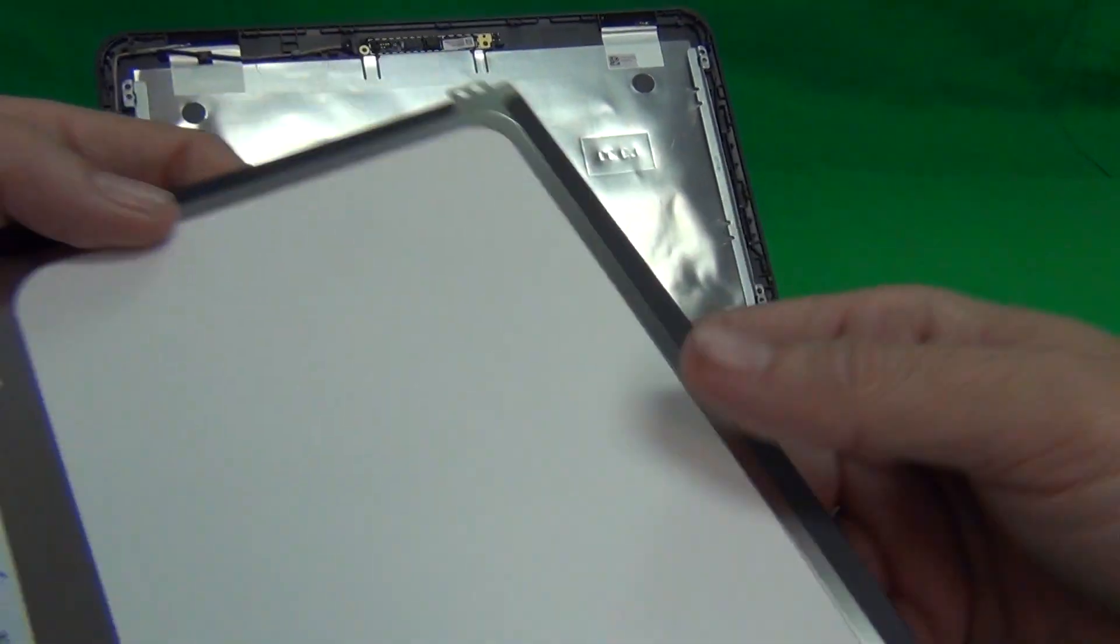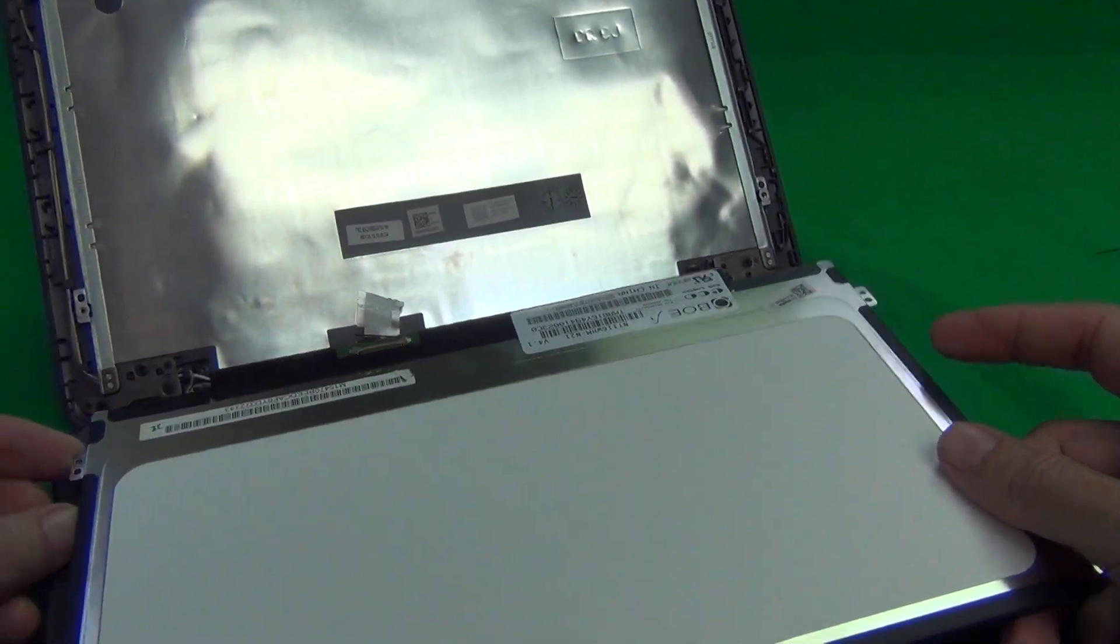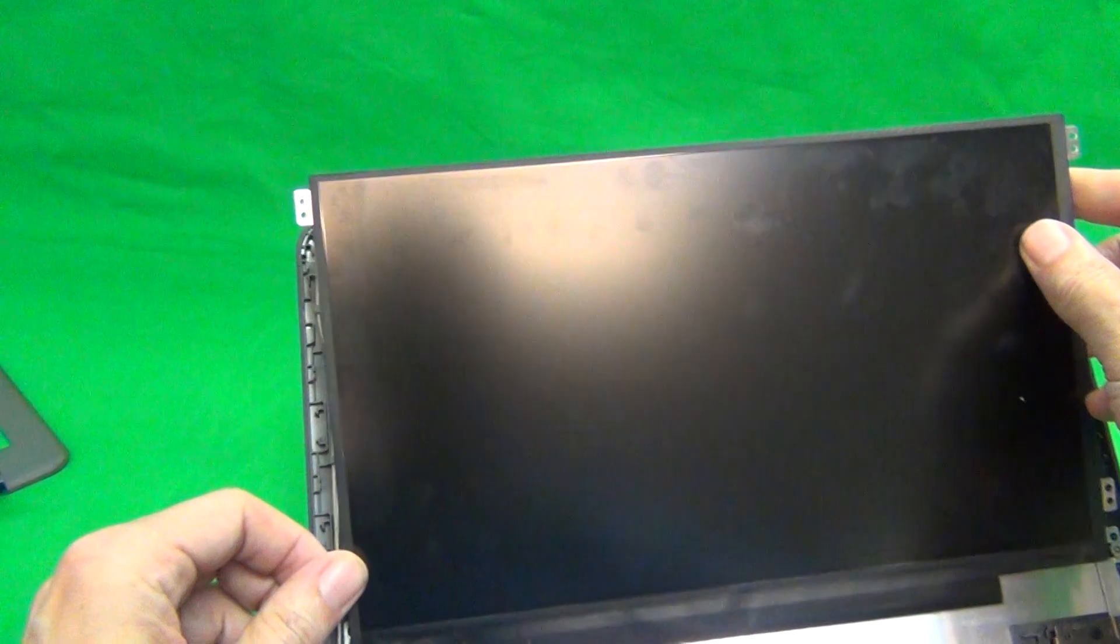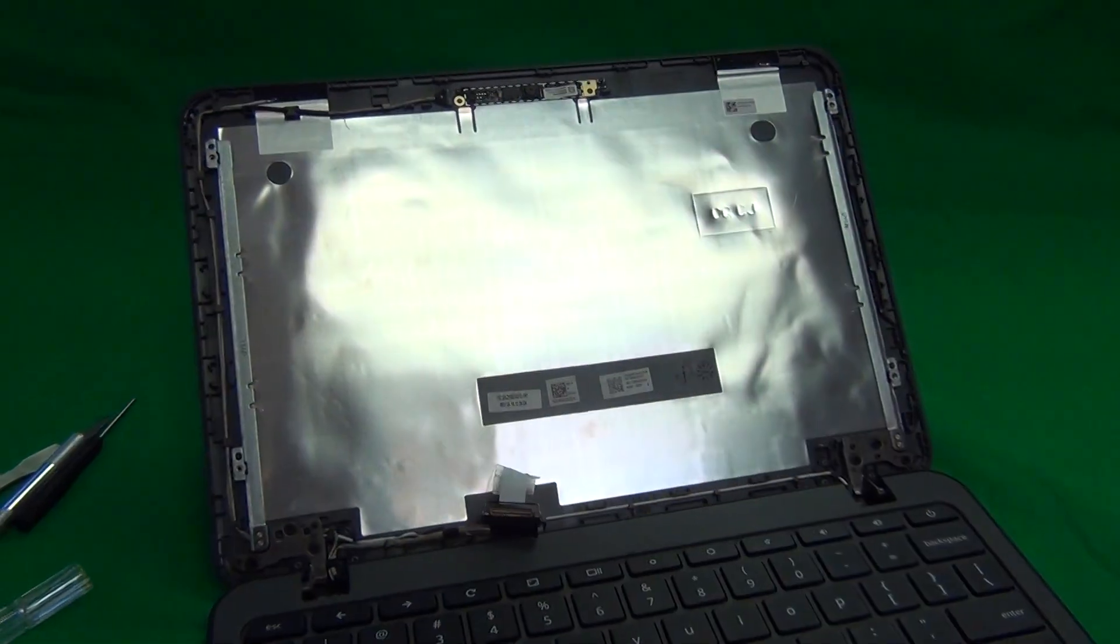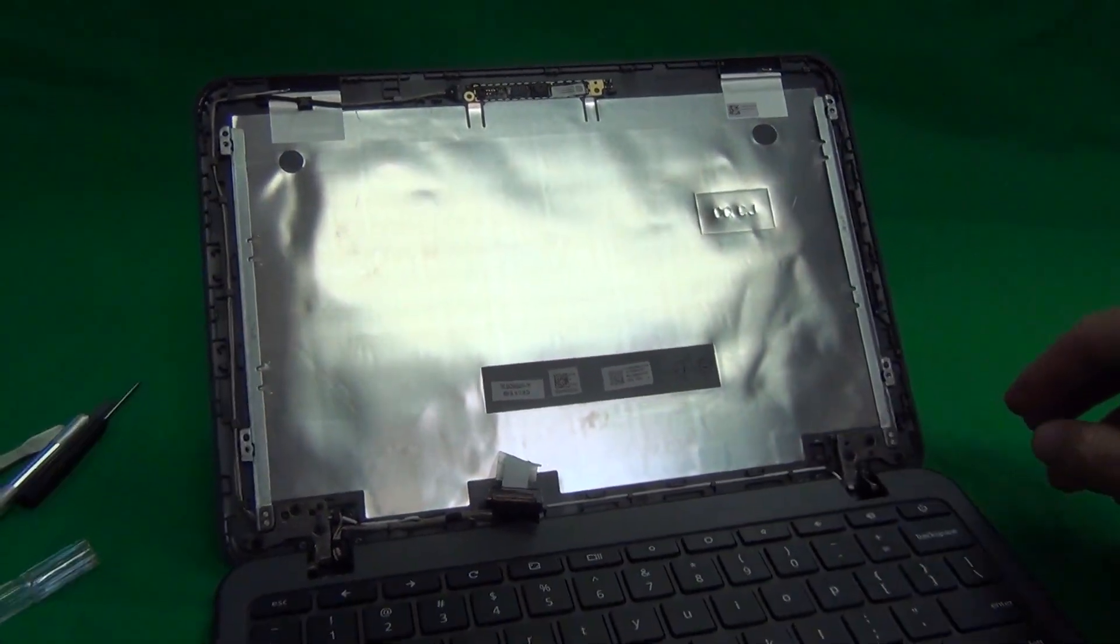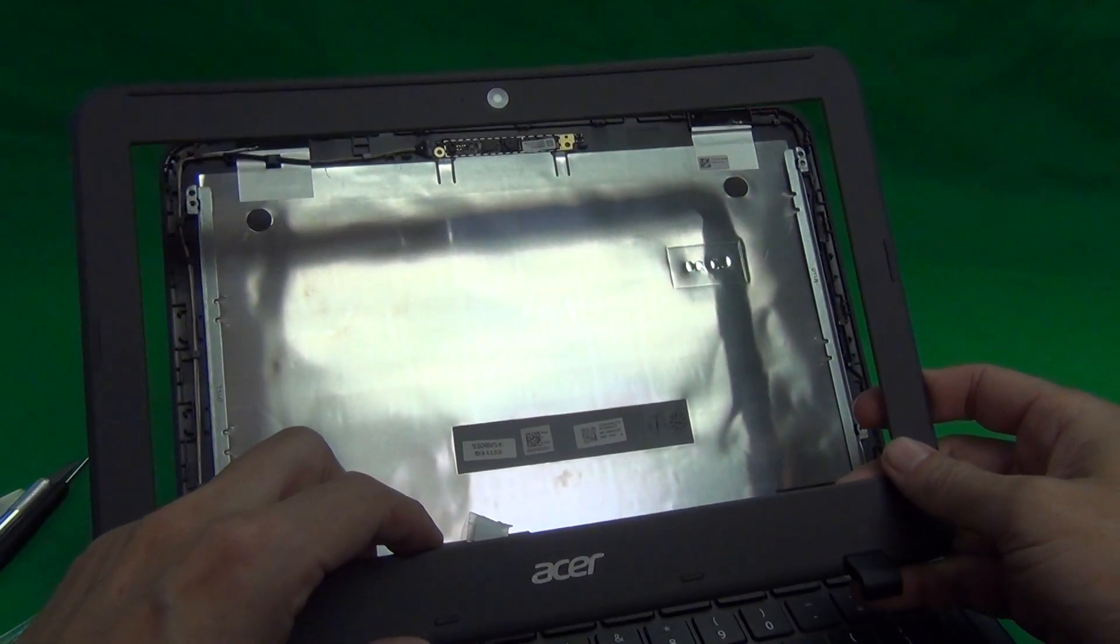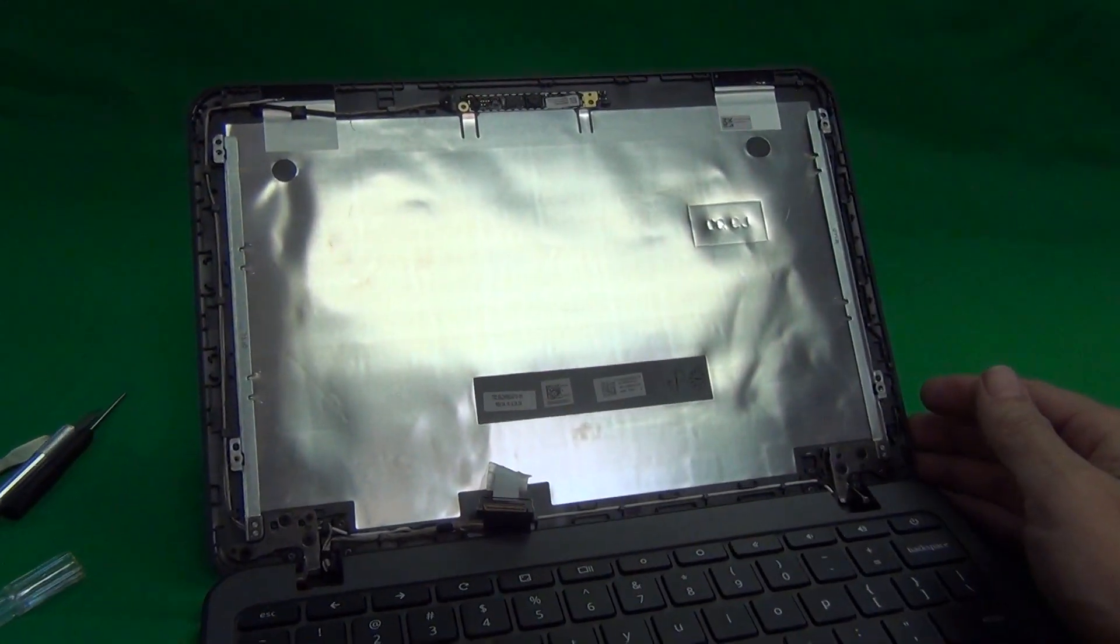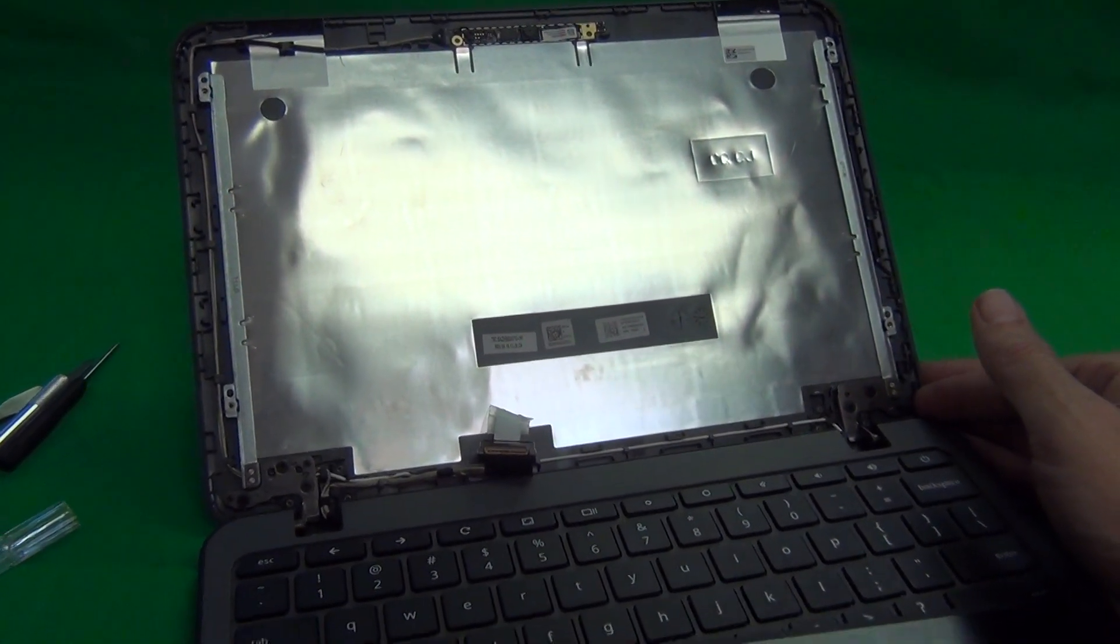Once you do get your new screen in, reconnect the connector like I showed you, mount the screen assembly, put the four screws in, two at the bottom, two at the top, and then snap on the screen bezel, and that's it. If everything goes well, your laptop should be working again.